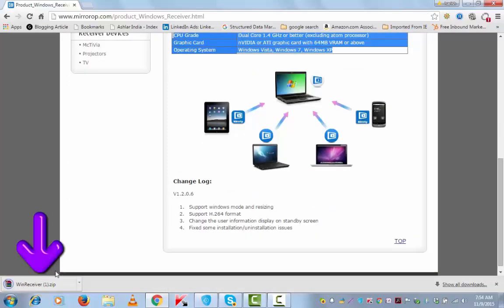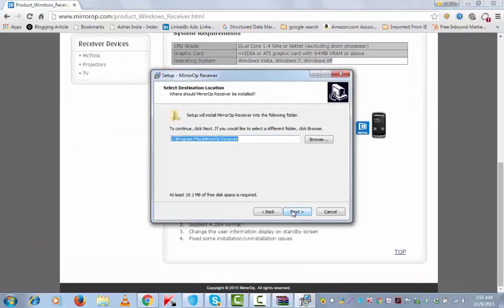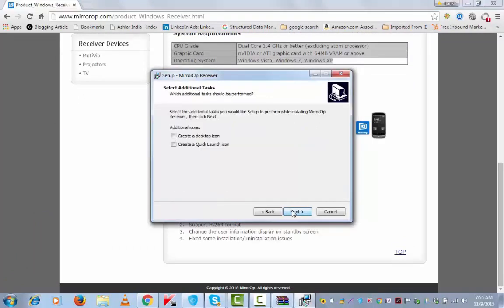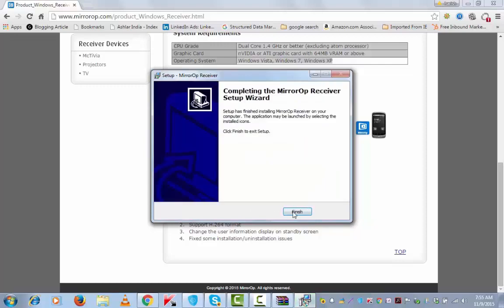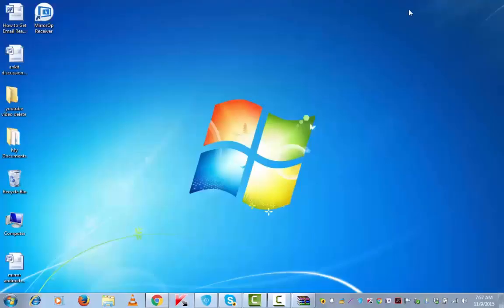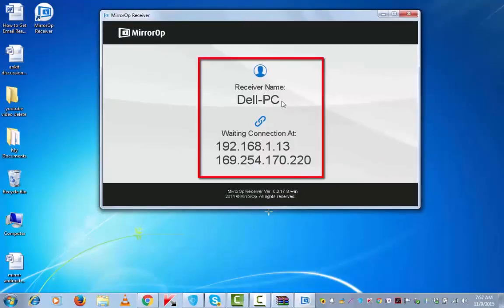Let me now install the setup. I have now got desktop shortcut for this MirrorOp receiver. Open the same. It has got name of my laptop with waiting connection at IP.